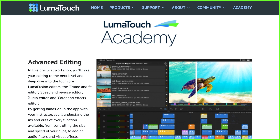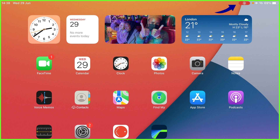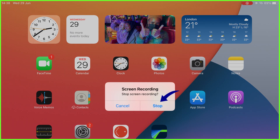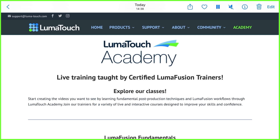Whatever it is you're recording, once you're finished, open up the Control Center and tap on the record icon to stop, or you can tap the red status bar at the top of your screen and tap stop. Once it's processed, your screen recording will be available in the Photos app on your device. When watching it back, remember to tap the audio speaker icon to hear the sound.